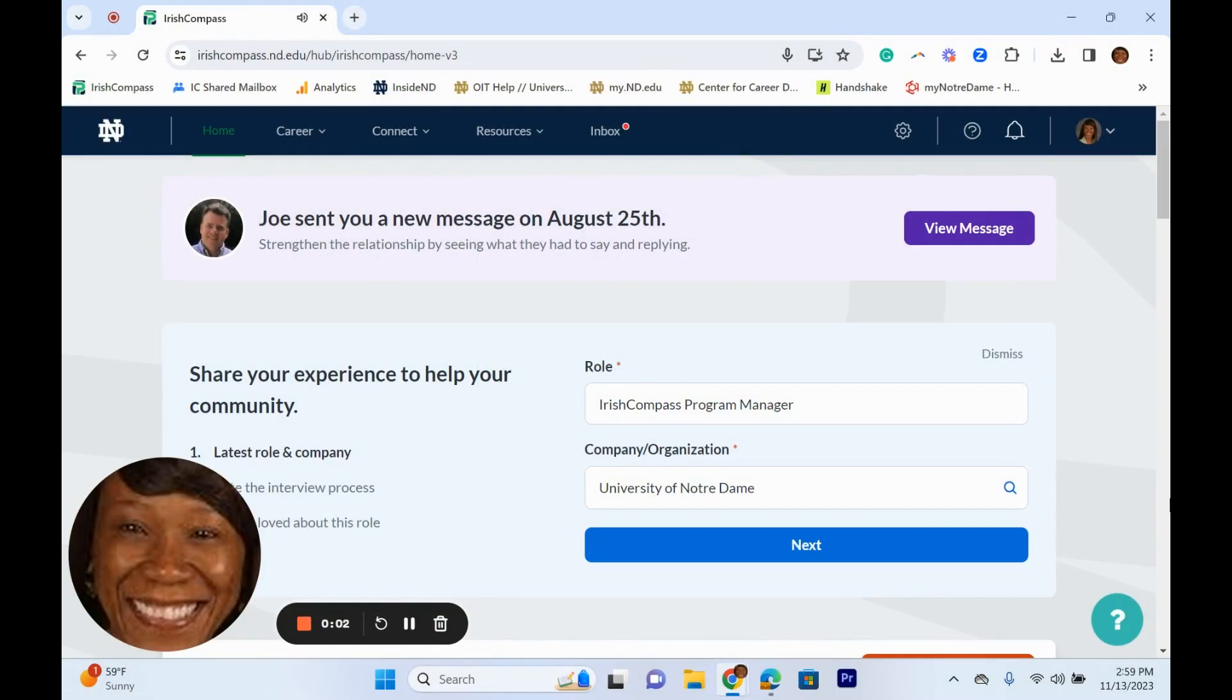Being active on Irish Compass can give you a competitive advantage. Here are a few ways you can manage your career on Irish Compass. First, ensure your profile is updated and complete.